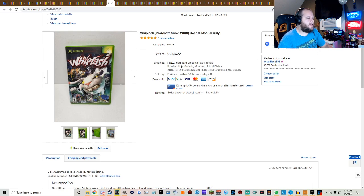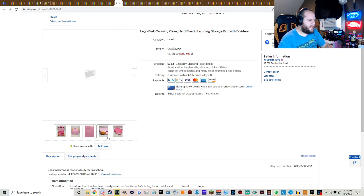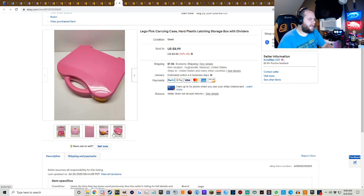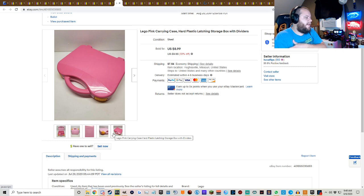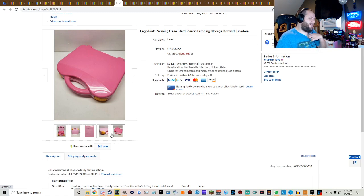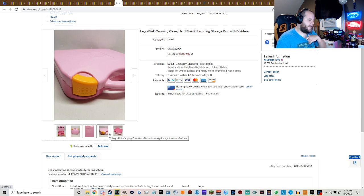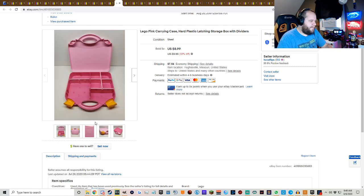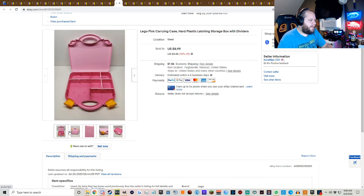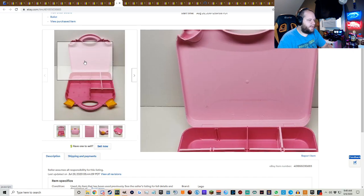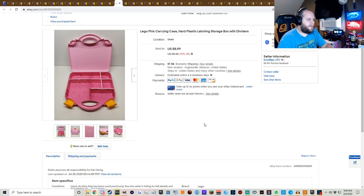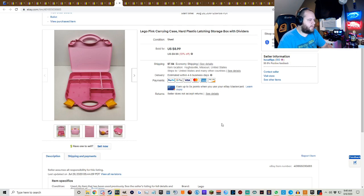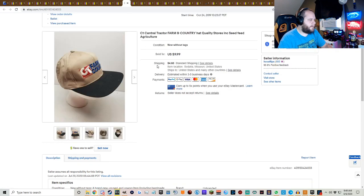So I bought this Lego case early, early on whenever I first decided I was gonna start buying stuff to sell on eBay. I don't remember what I paid for it, maybe a dollar or two. It's just a pink Lego briefcase thing, nothing special. It was listed forever. I recently started a 10% off sale on a lot of my old inventory that's just been sitting around that I want to get rid of, and it sold for $8.99 plus shipping. So happy with that.